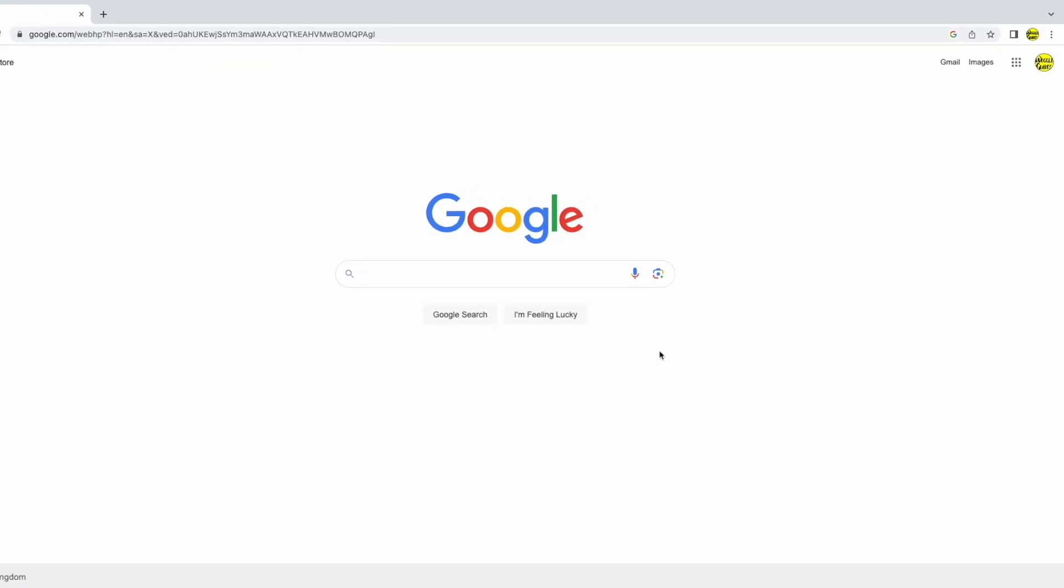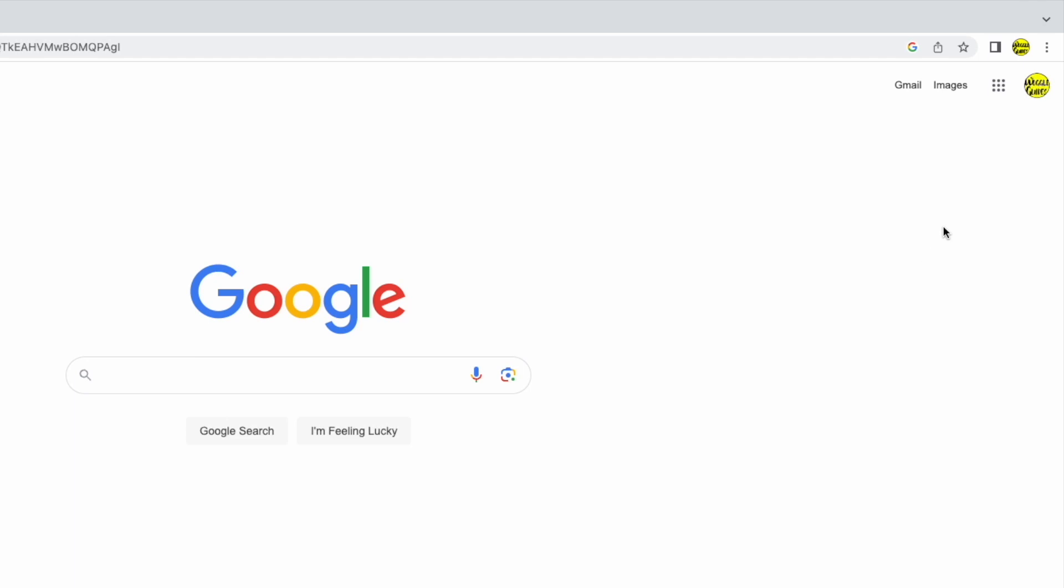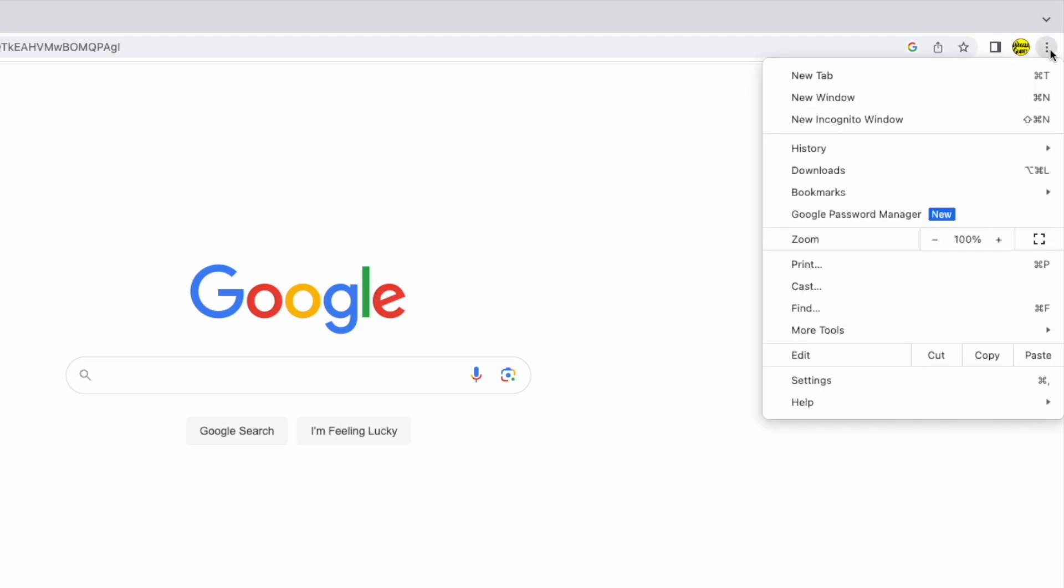I'll start by moving my mouse pointer to the top right of the browser. There are a number of icons shown here, but I'm interested in the three dots or ellipsis icon. If I click on that, a number of additional settings are then shown.